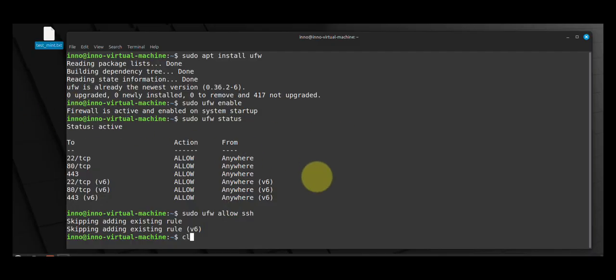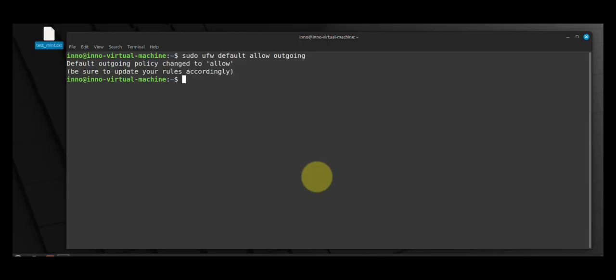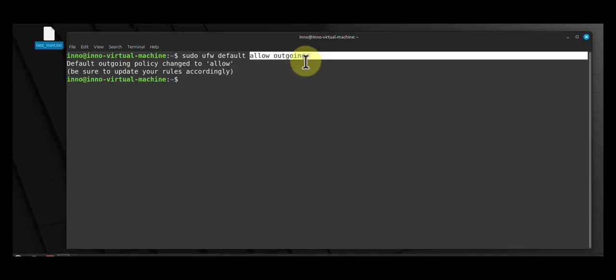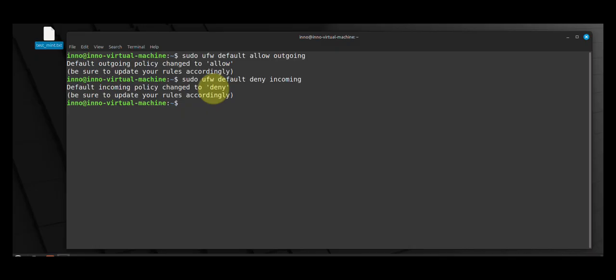The command will be sudo ufw default, will allow anything that's coming out from our computer and going outside, so allow outgoing. And then we can by default deny incoming, anything that's coming from the outside world to the computer deny incoming. Now with these commands you need to have rules that allow specific services that you want to access from outside.